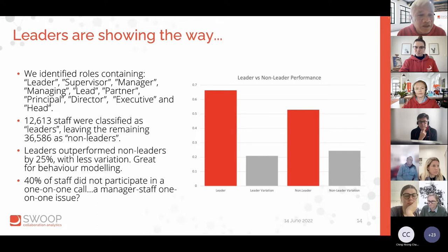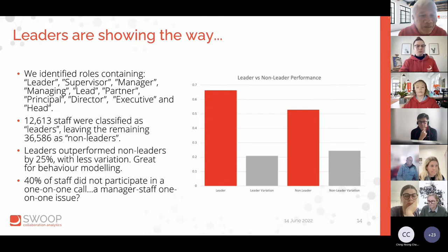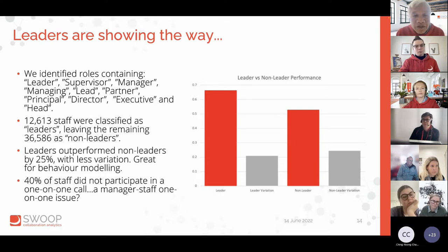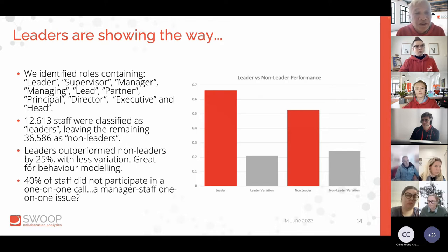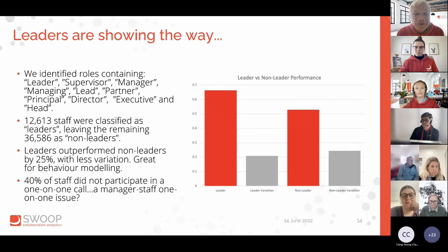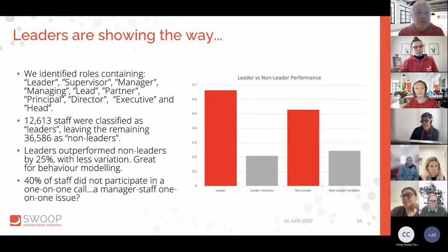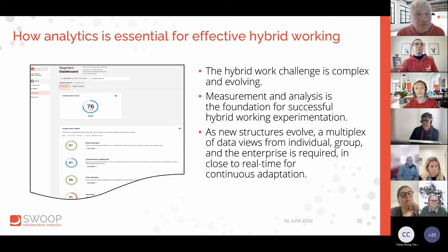On leaders: we identified around 12,000 leaders and 36,000 non-leaders. Performance was higher for leaders, and the variation in their performance was lower — it was a good story for leaders. There still is variation, so not all your leaders are going to be good, but they're on the right track. Leaders modelling behaviour is going to be very important in terms of encouraging people to work more efficiently in the hybrid world.